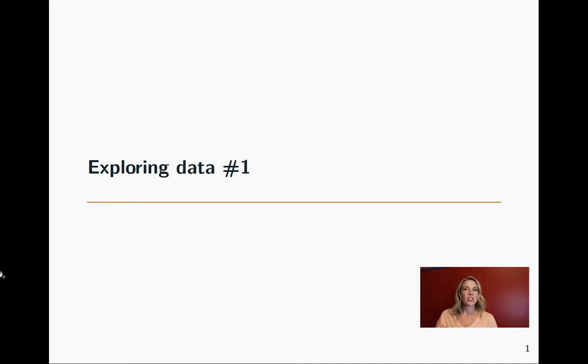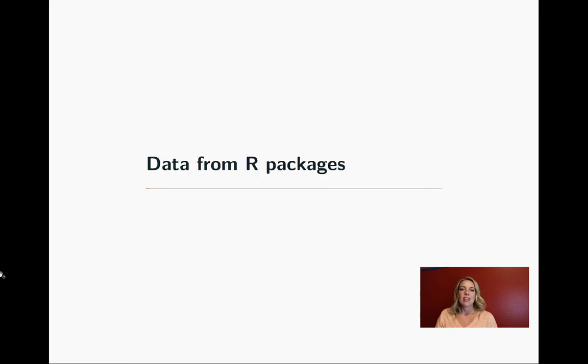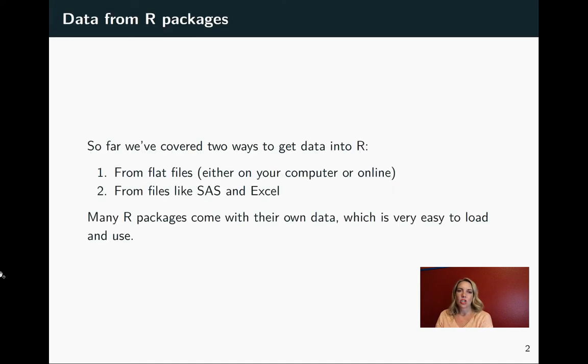We're going to take just a short tangent here and talk about one other way that you might be able to get data in as you're working with it in R. That is data that comes in from R packages.